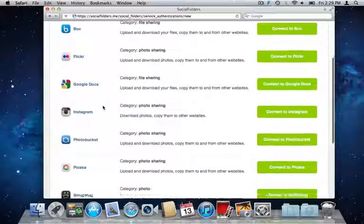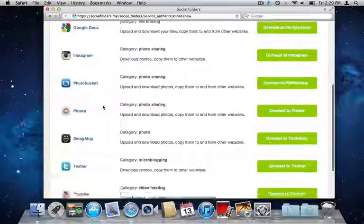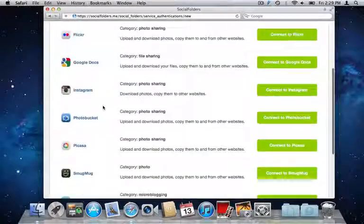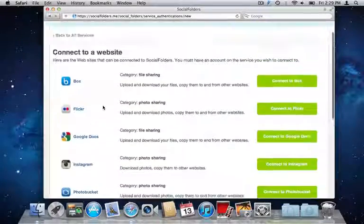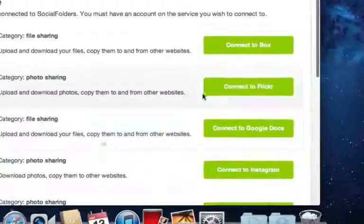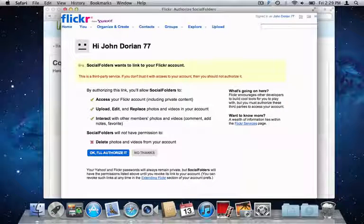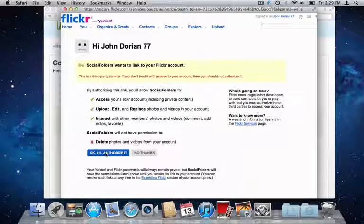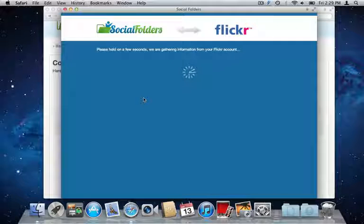There are already quite a few connectors and many more are in the works as we speak. Let's say I want to connect to Flickr. I just click the connect to Flickr button and allow Social Folders access to my Flickr.